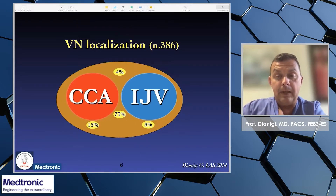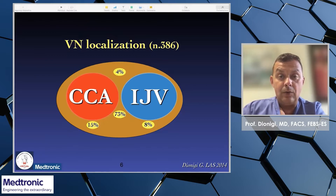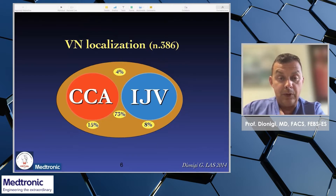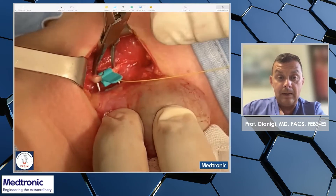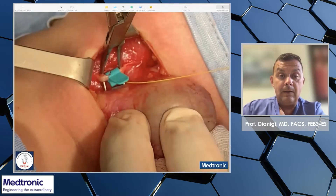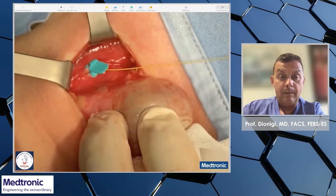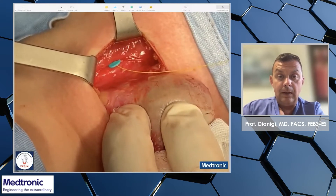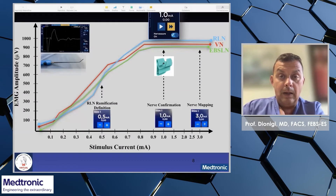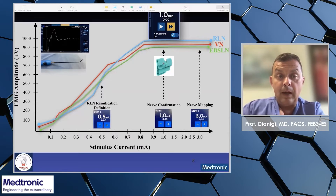According to our 2014 publication, vagal nerve localization can be different — it can be anterior in the carotid sheath, or more commonly posterior to the common carotid artery or to the jugular vein. For the correct position of the APS, a 30–60 degree dissection of the vagal nerve is required, as you can see in this brief video. The APS is then gently positioned into the carotid sheath, and the nerve assurer is set at 1 mA, which is sufficient to obtain a good response from the vagal nerve.